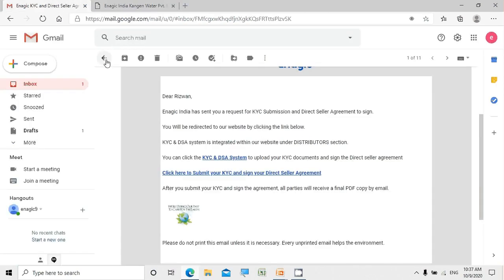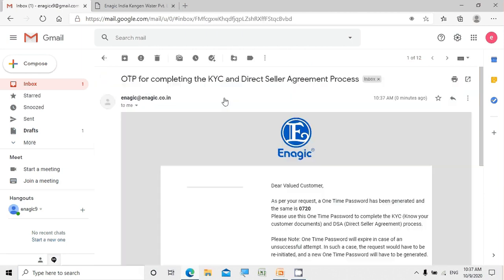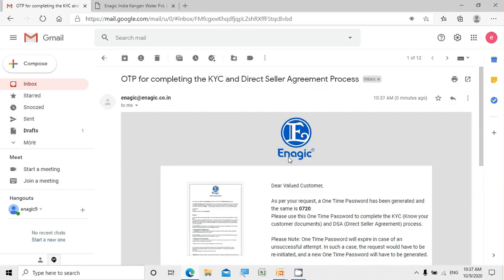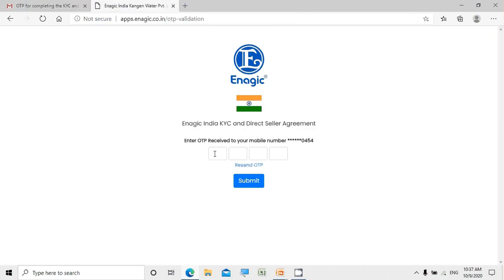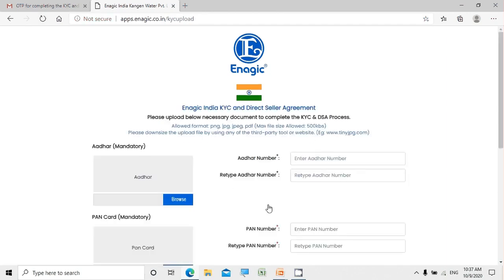Let's go back to Gmail to see if the OTP has arrived. As you can see, the OTP has been received. Let me enter the OTP. In case you don't receive the OTP, you can click on Resend OTP to obtain a new one. Let's authenticate.